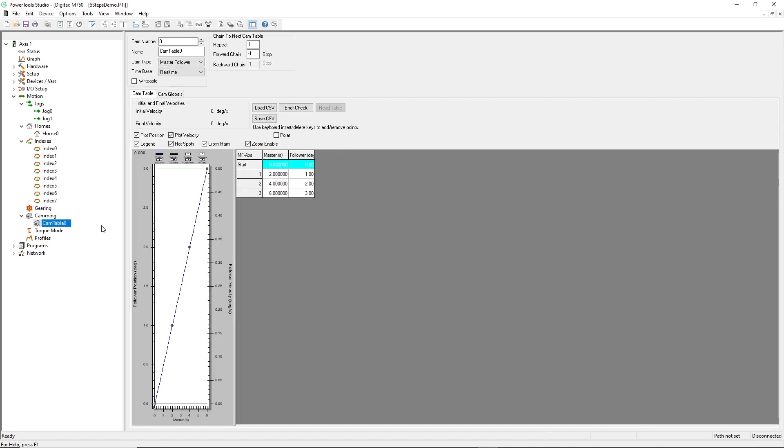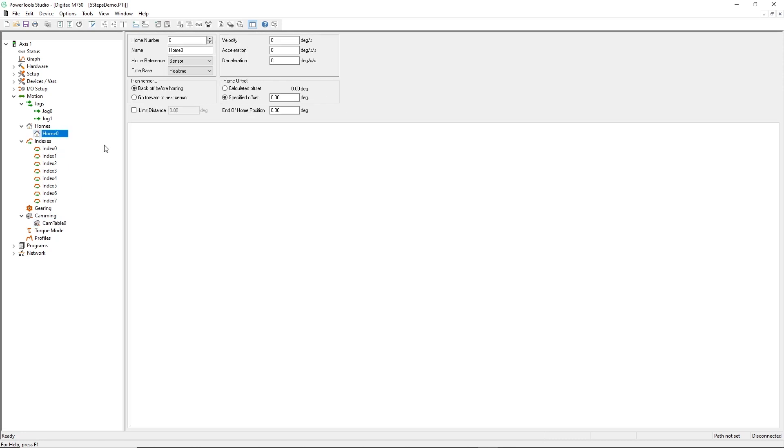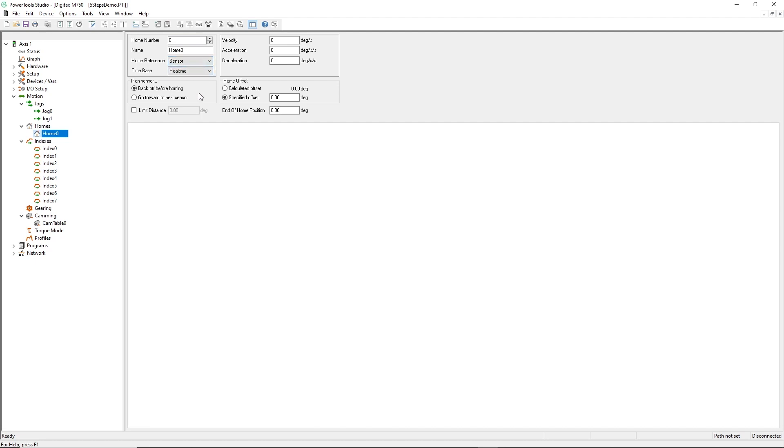I'll start by defining my homing routine. This is the home configuration. I'll elect to use the proximity sensor that I assigned to drive input 4 in the previous step as my home reference. I may also choose what action to take if the proximity flag is active when I start my home profile here. Now I'll set my homing speed, acceleration, and deceleration.